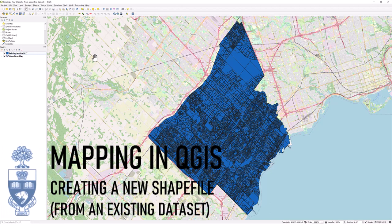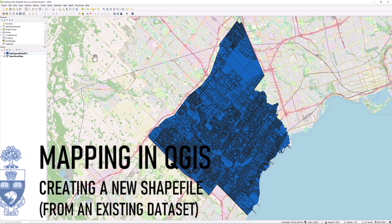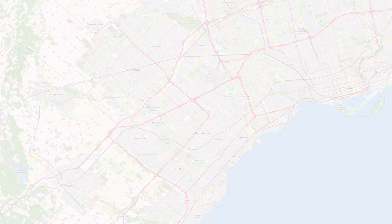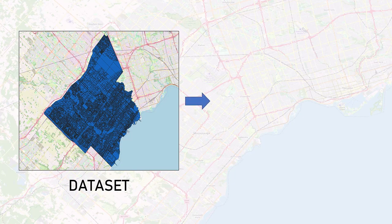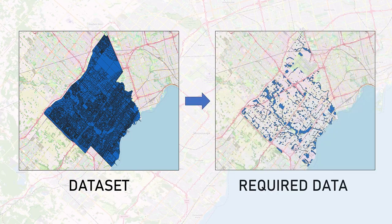Mapping in QGIS: Creating a new shapefile. Often we acquire a dataset which contains more geospatial data than we require. We can isolate and export that data in a variety of ways to extract the spatial data we need.